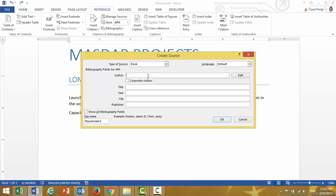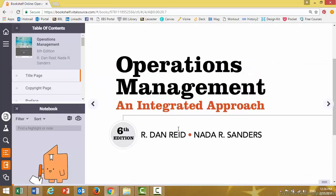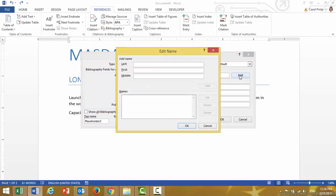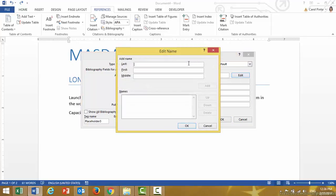The first piece of information that I need is the name of the author. So let's go back and look at the name of the author. Now, always remember that we do not enter the name of the author directly here, but rather we click on the Edit tab and enter the names there.